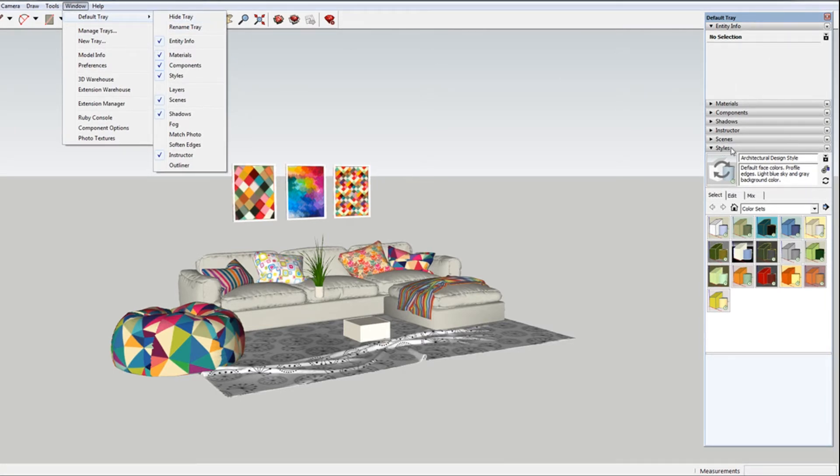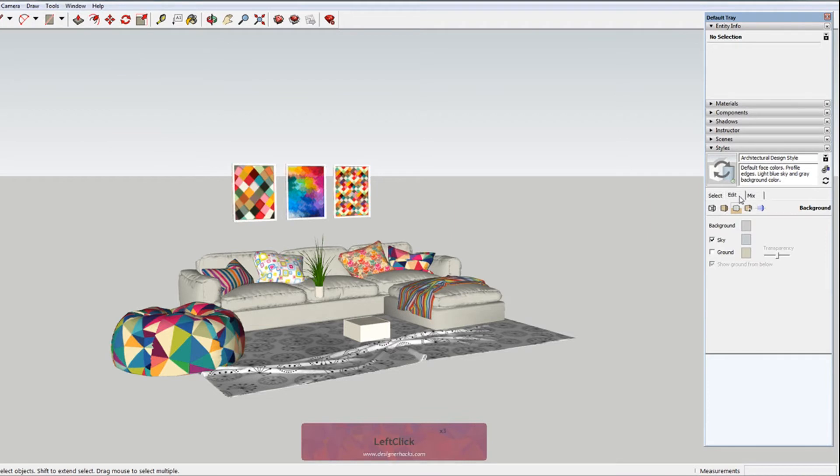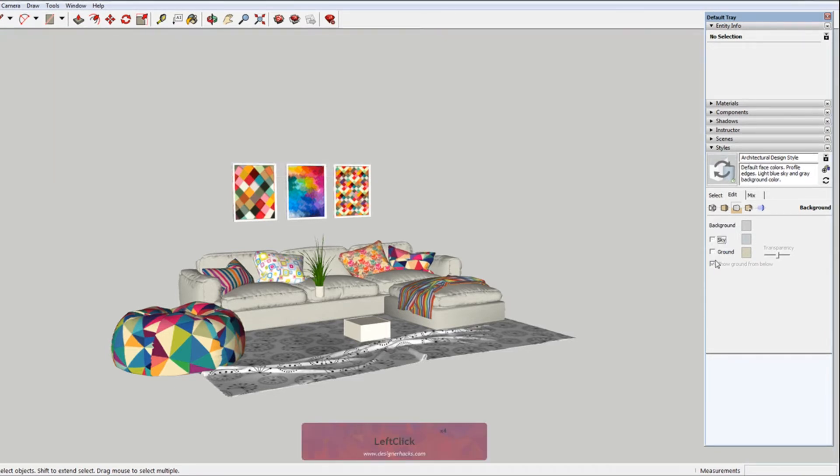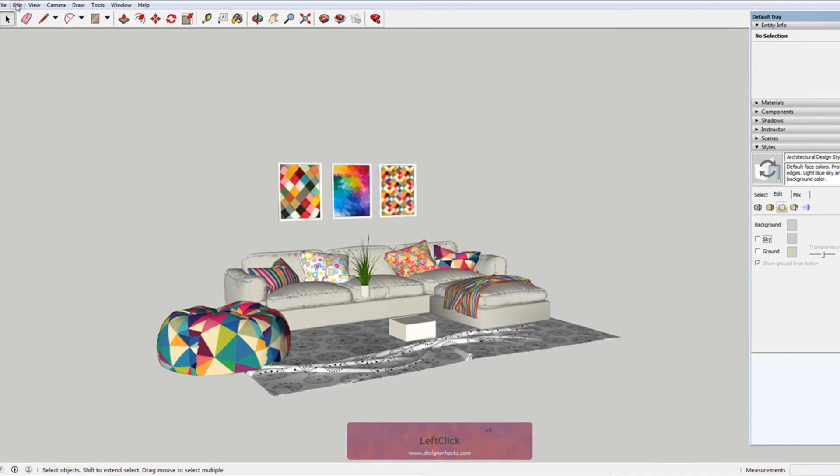You go to your styles, go to edit. Right now you can see the ground plane is off. That's why it showed up as transparent when I exported. If I turn the sky off here...